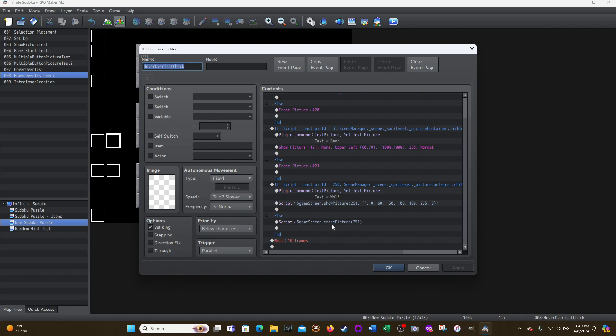So the interface will change it. The UI will change it back to a hundred. So you have to use the script dollar sign game screen dot erase picture, open parentheses 251, your picture ID, closing parentheses. And then this is just waiting 10 frames.